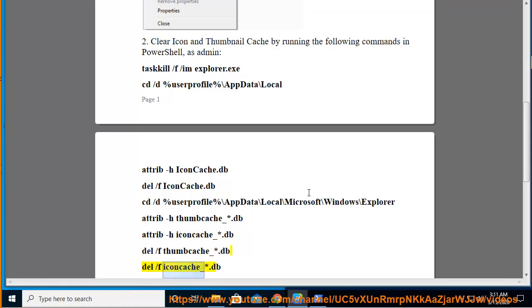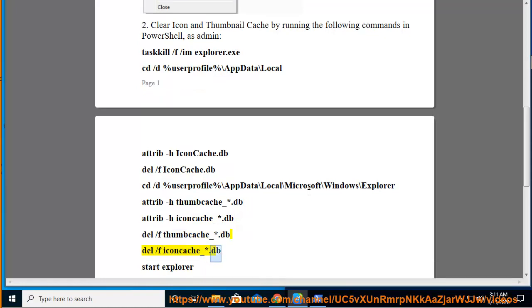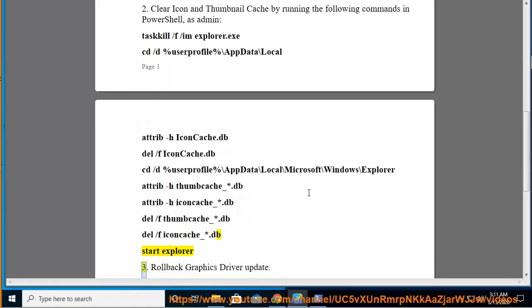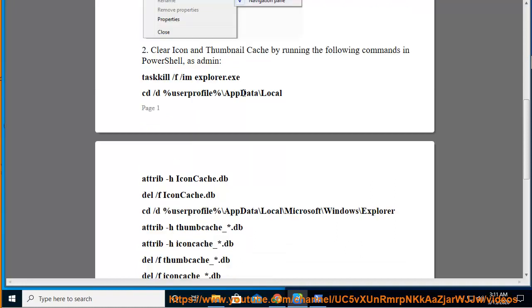Start Explorer. 3. Rollback graphics driver update.